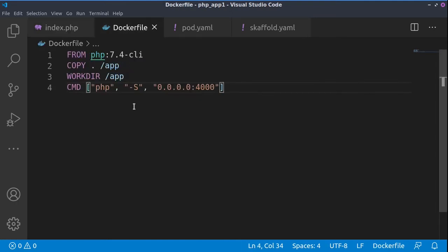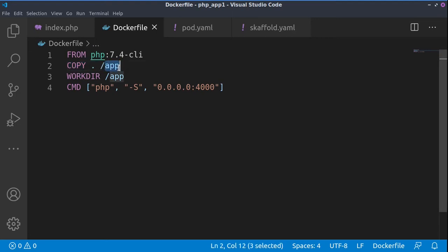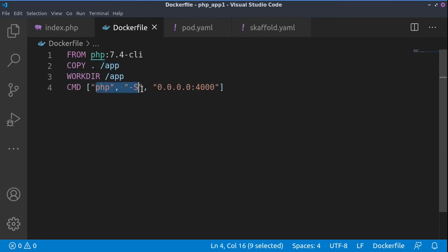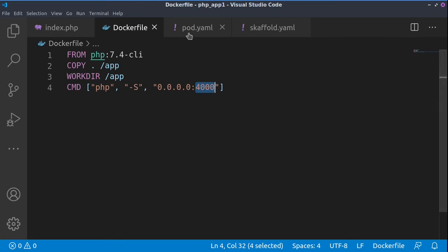Then we have a Dockerfile from which we are using the PHP CLI. Basically we are getting everything that we have in this directory, all those files, and copying them into the app directory inside of the container. Then we're changing into this directory and running the built-in PHP web server, and we're exposing port 4000. This way our index.php will be loaded when we load this address inside the container.